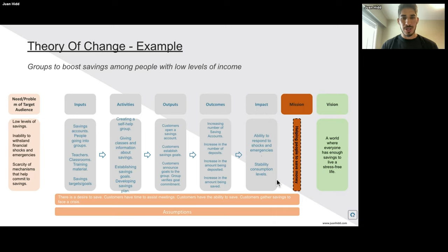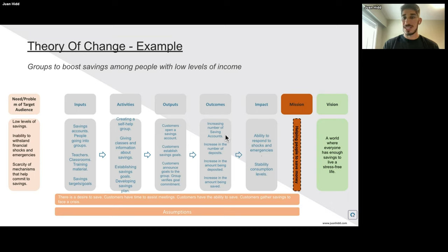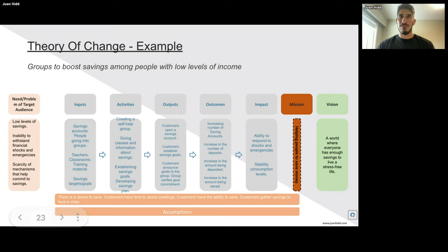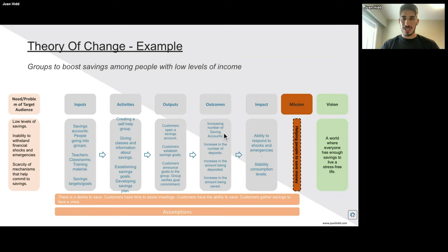What is the impact we're trying to attain? We're trying to help people have the ability to respond to shocks and emergencies, and to have a stable consumption level. What are the outcomes we're trying to make with this program? Increasing the number of savings accounts — that's something measurable. We also want to increase the number of deposits and the amount being deposited, and increase the amount being saved. We can have more savings accounts opened, but if people don't save any money, what's the point of just measuring the number of accounts opened?